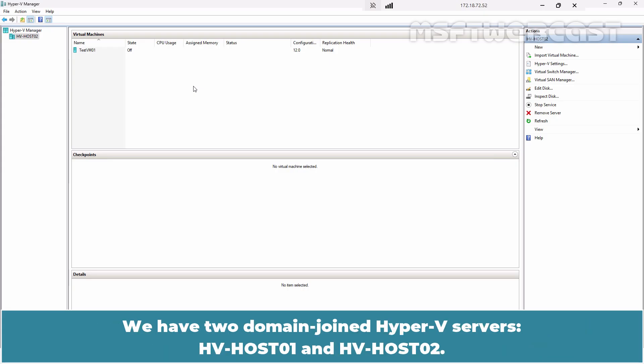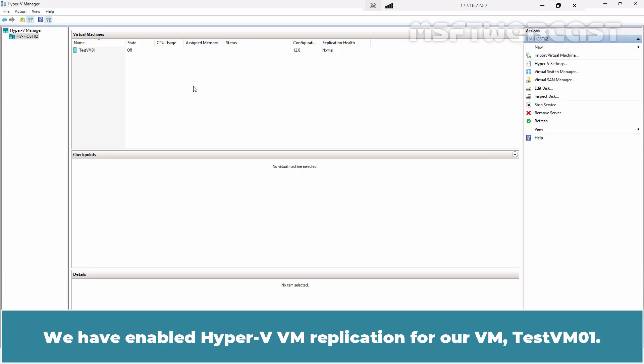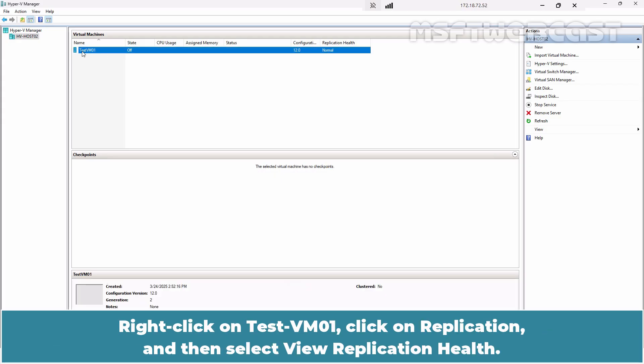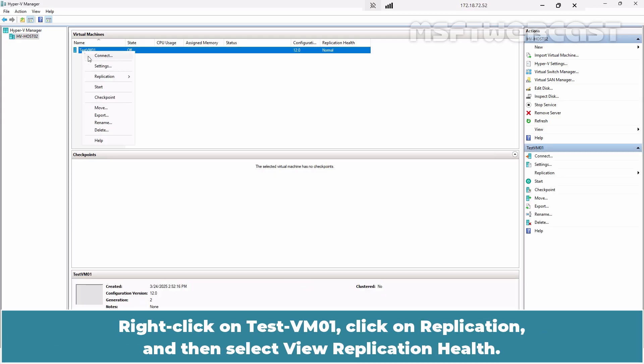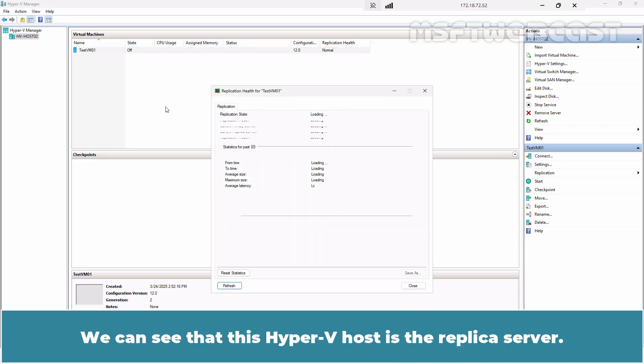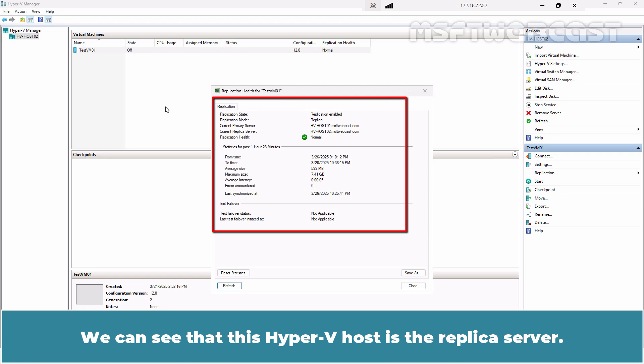We have two domain joined Hyper-V servers: edgeweehost01 and edgeweehost02. We have enabled Hyper-V VM replication for our VM testvm01. Right-click on testvm01, click on replication, and then select View Replication Health. We can see that this Hyper-V host is the replica server.